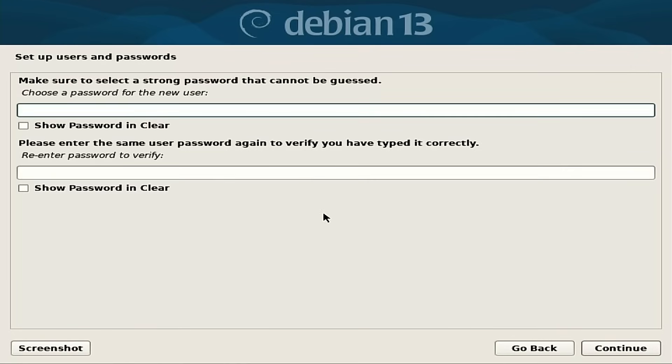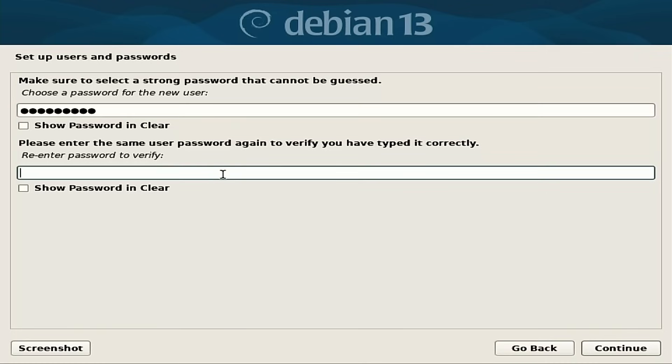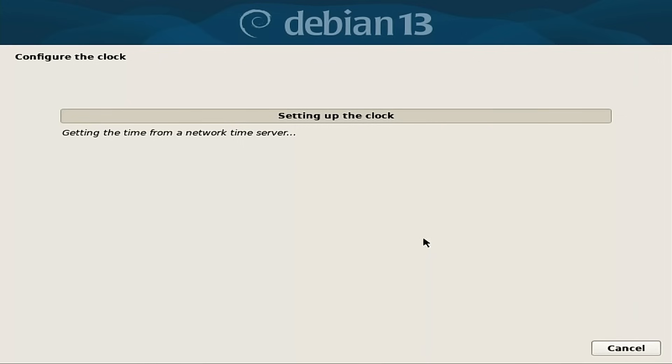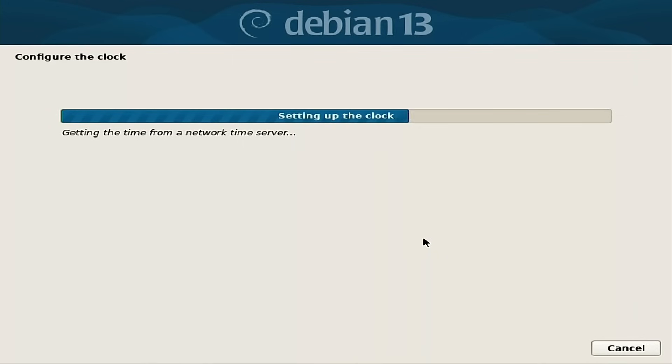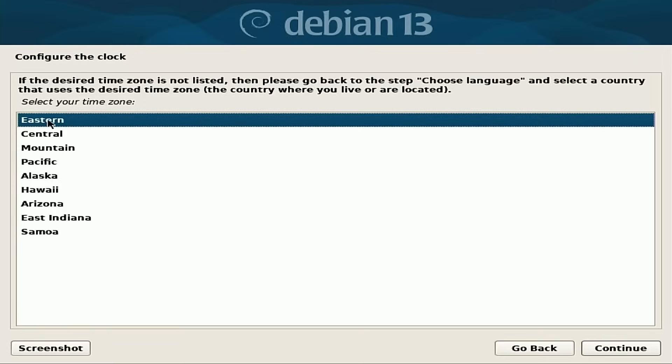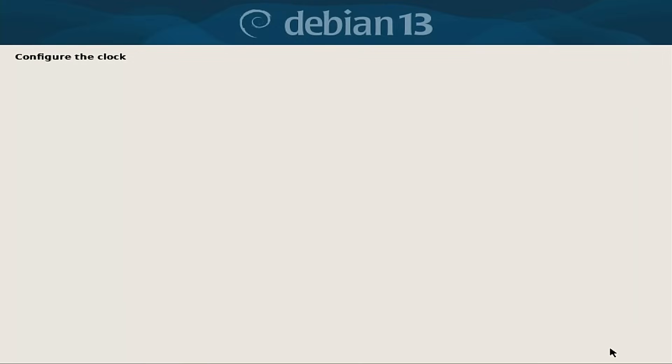Now we're going to choose a password. And since this is on real hardware and not on a virtual machine, we're going to select a better password than I used for my virtual machines. And now we're going to configure the clock. So Eastern time zone. That is correct.